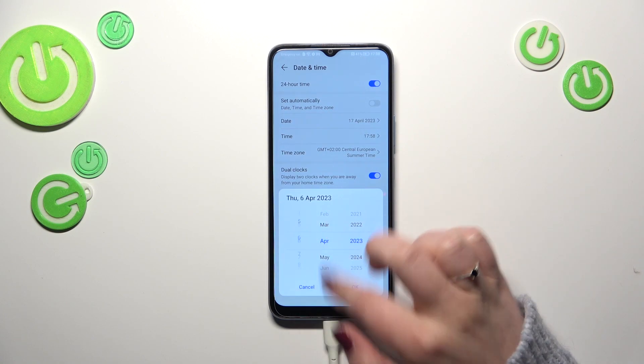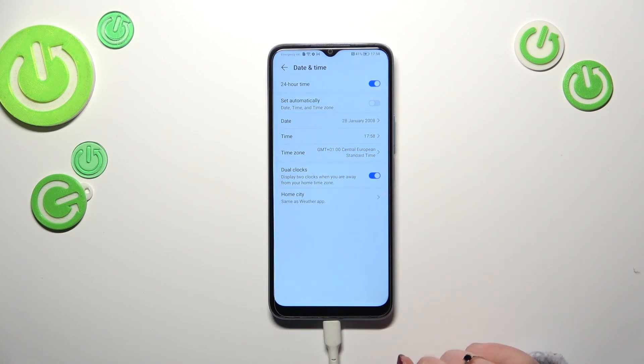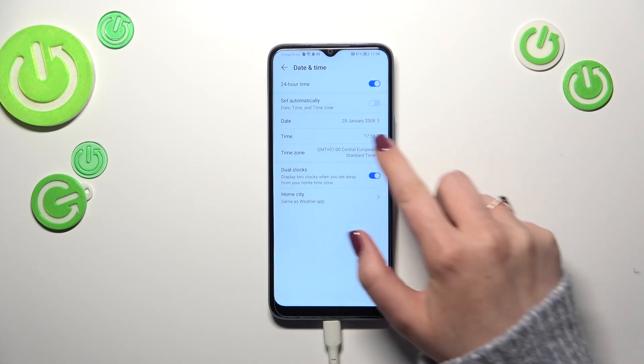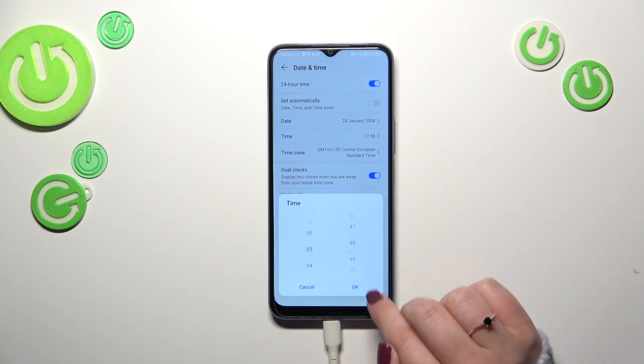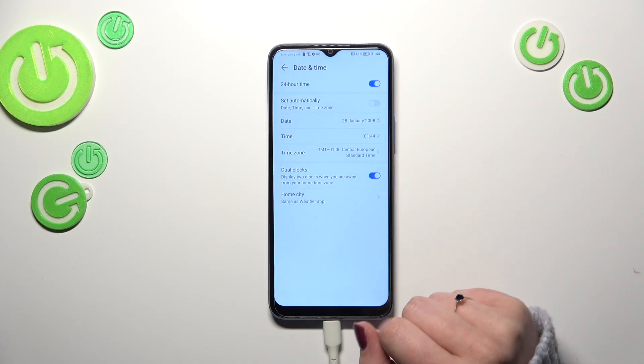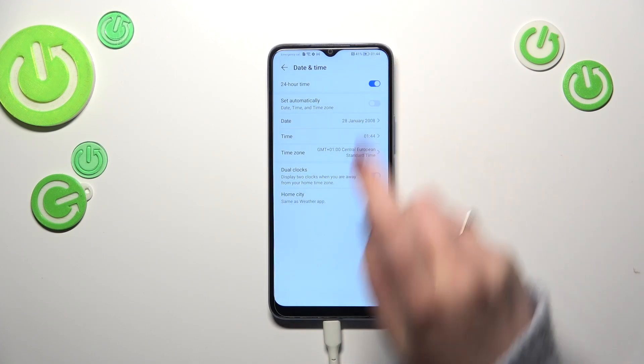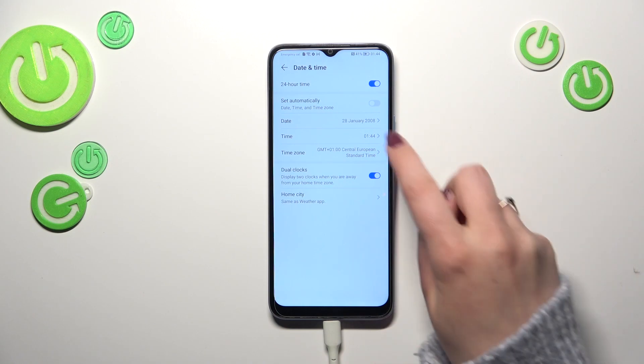Once automatic is off, we can freely tap on Date and just by swiping pick the date we want to use, then tap OK. The same situation with the time — just by swiping you can set it, and as you can see it will be immediately applied to the status bar.